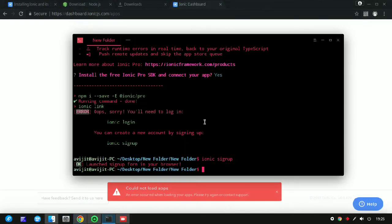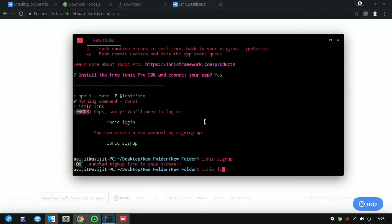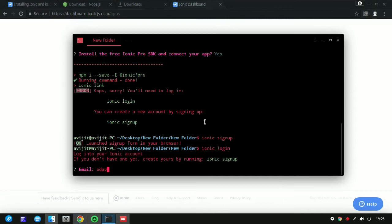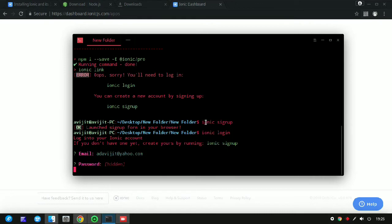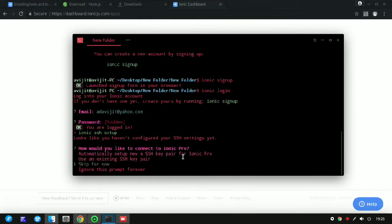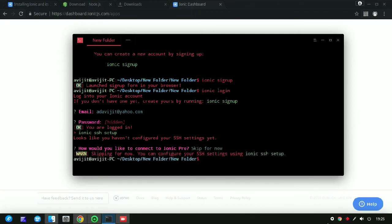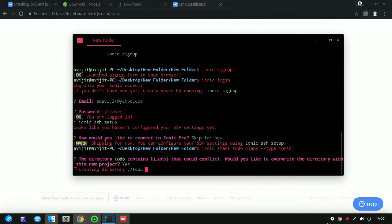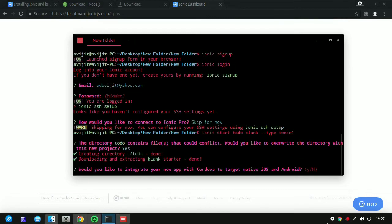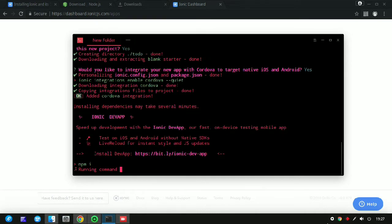Write 'ionic login' and it will ask for your email ID and password. Enter them and press Enter — it will log you into your system. It will ask some questions; I am skipping the SSH key setup for now. You can set the SSH key later, then paste the copied command again and press Enter.